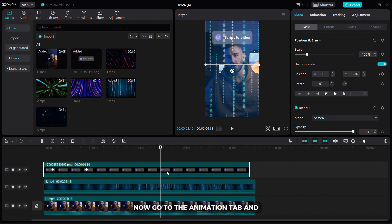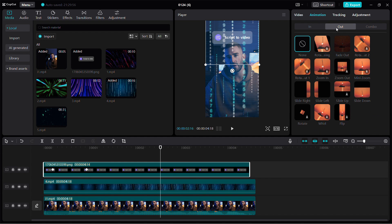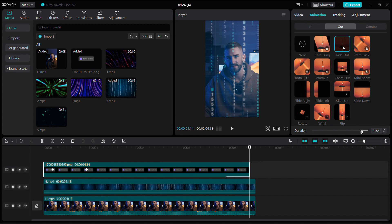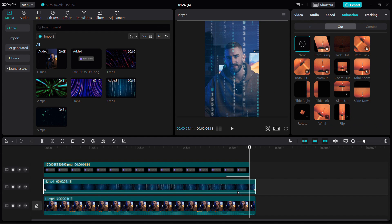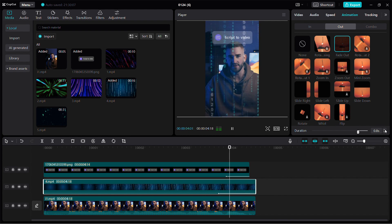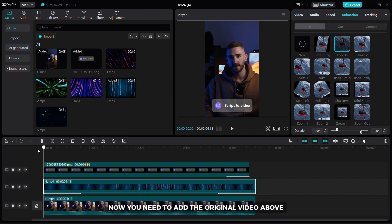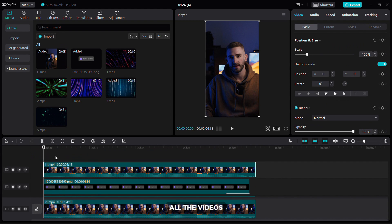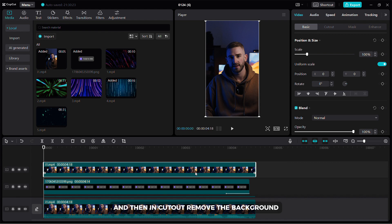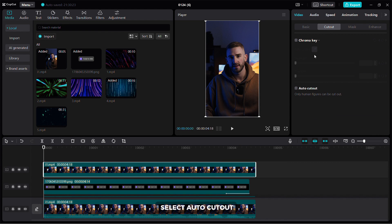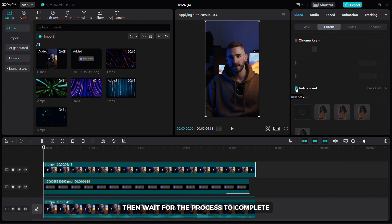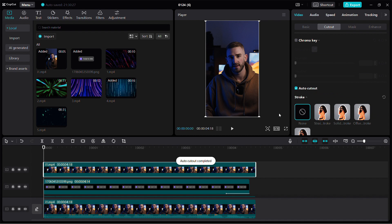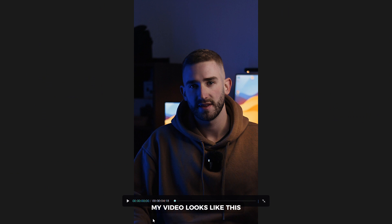Now go to the animations tab and select in and out animations for the background and for your photo. Now you need to add the original video above all the videos. Reduce the volume to zero and then in cutout remove the background. Select auto cutout and wait for the process to complete. After editing my video looks like this.